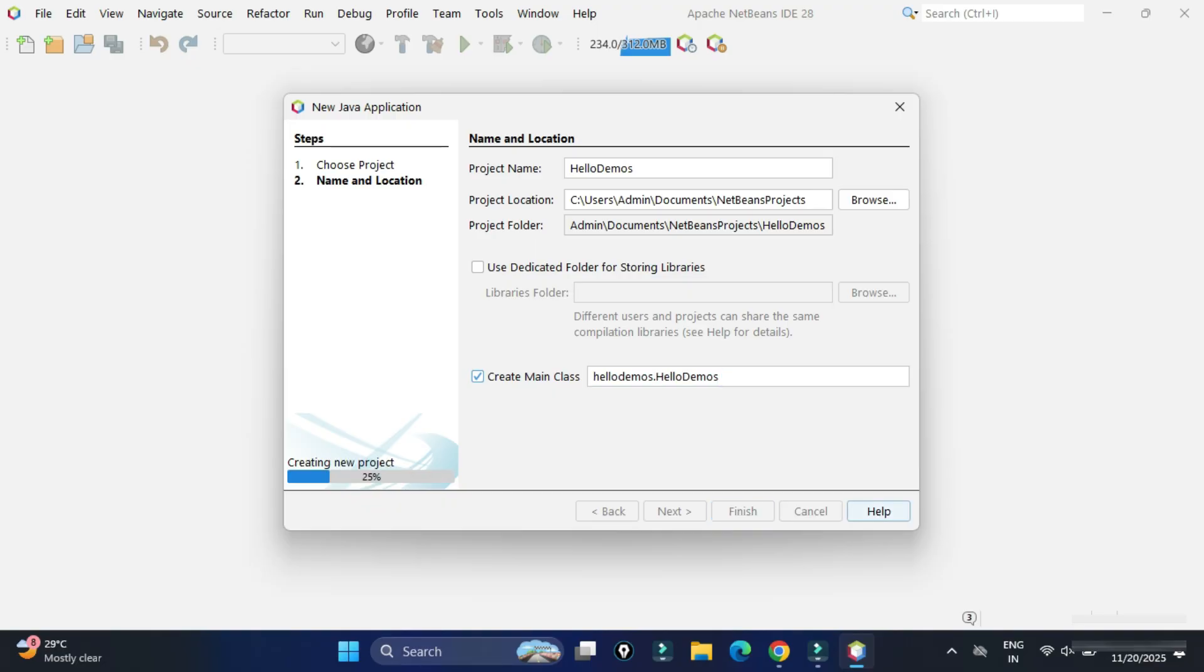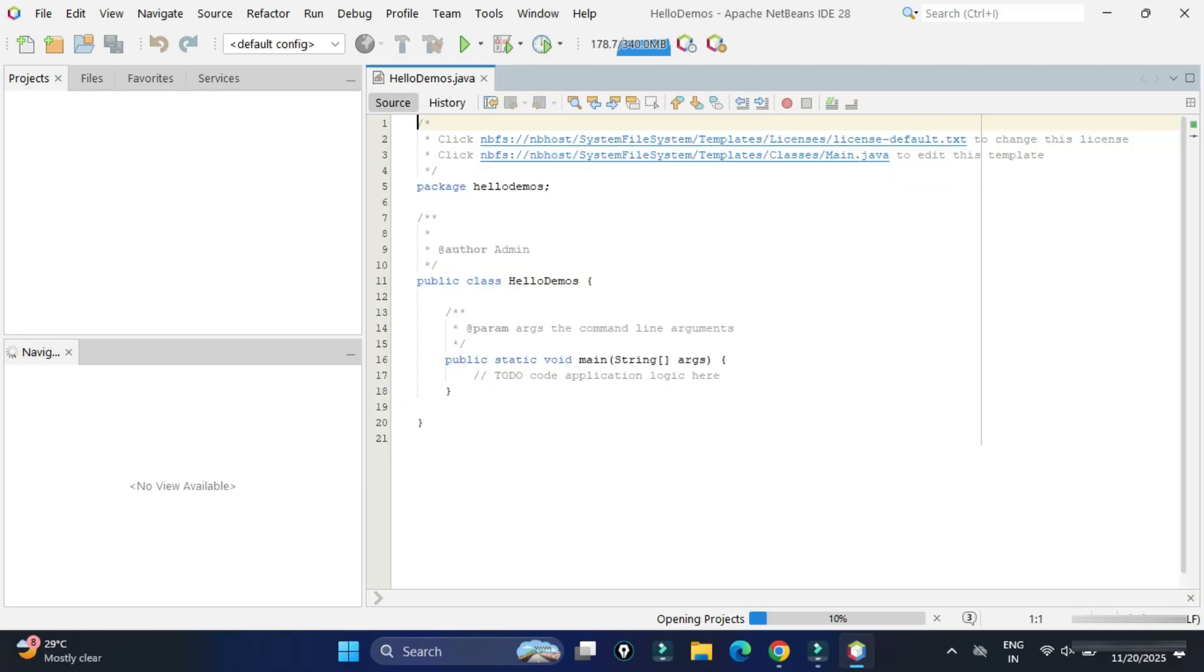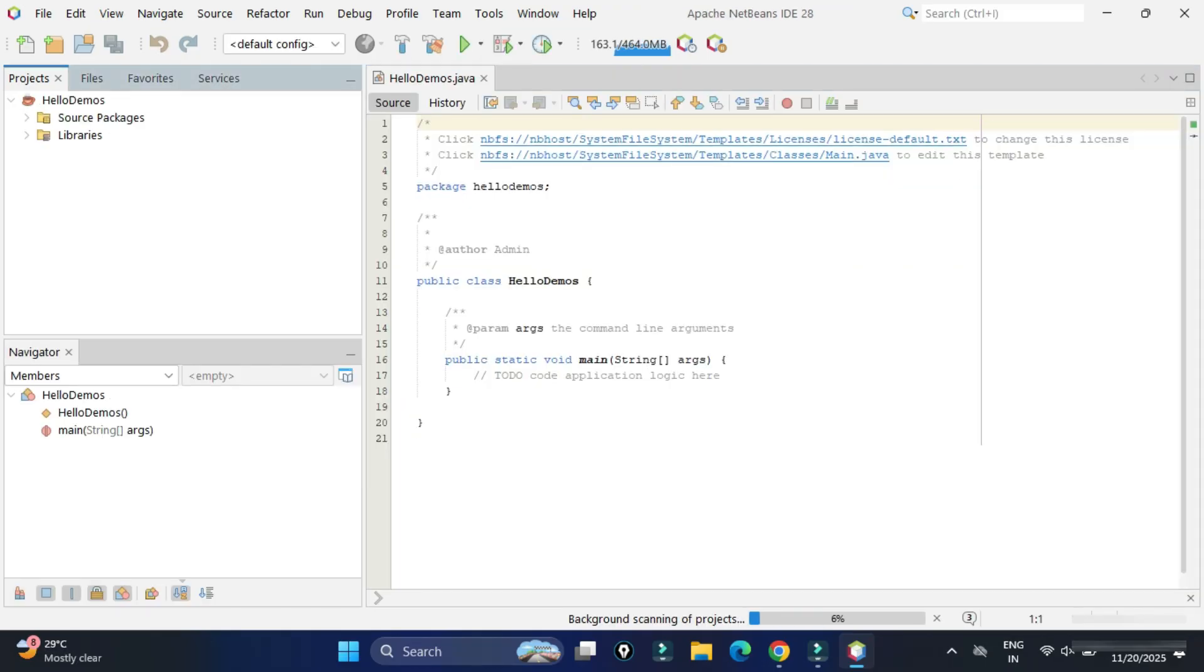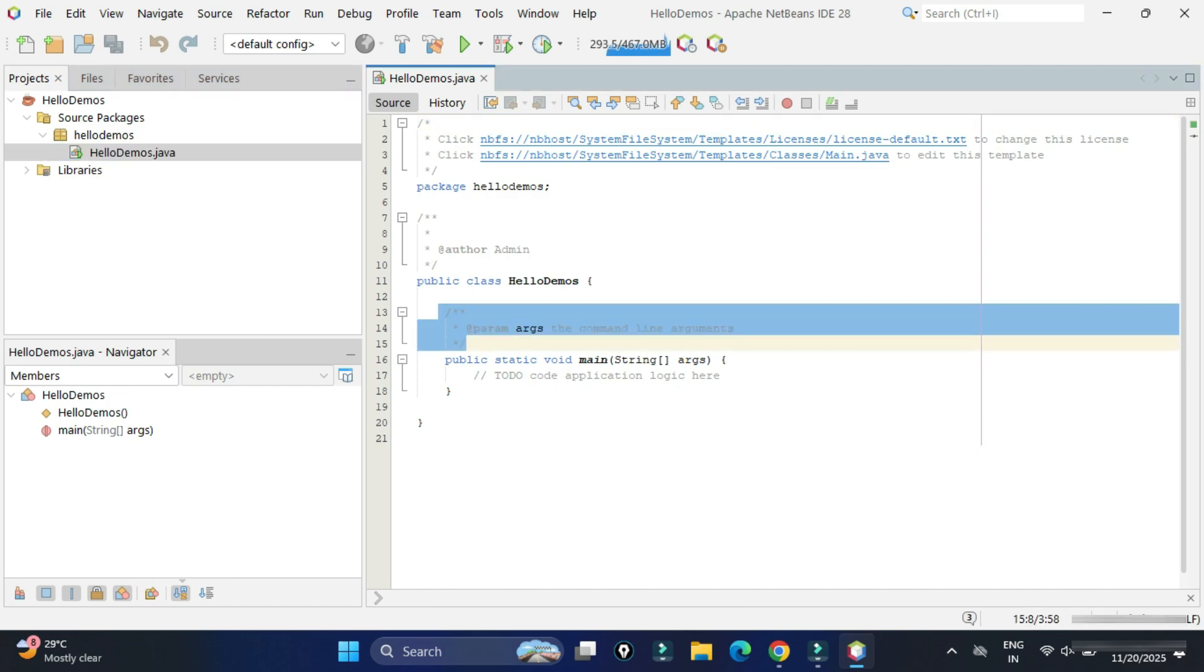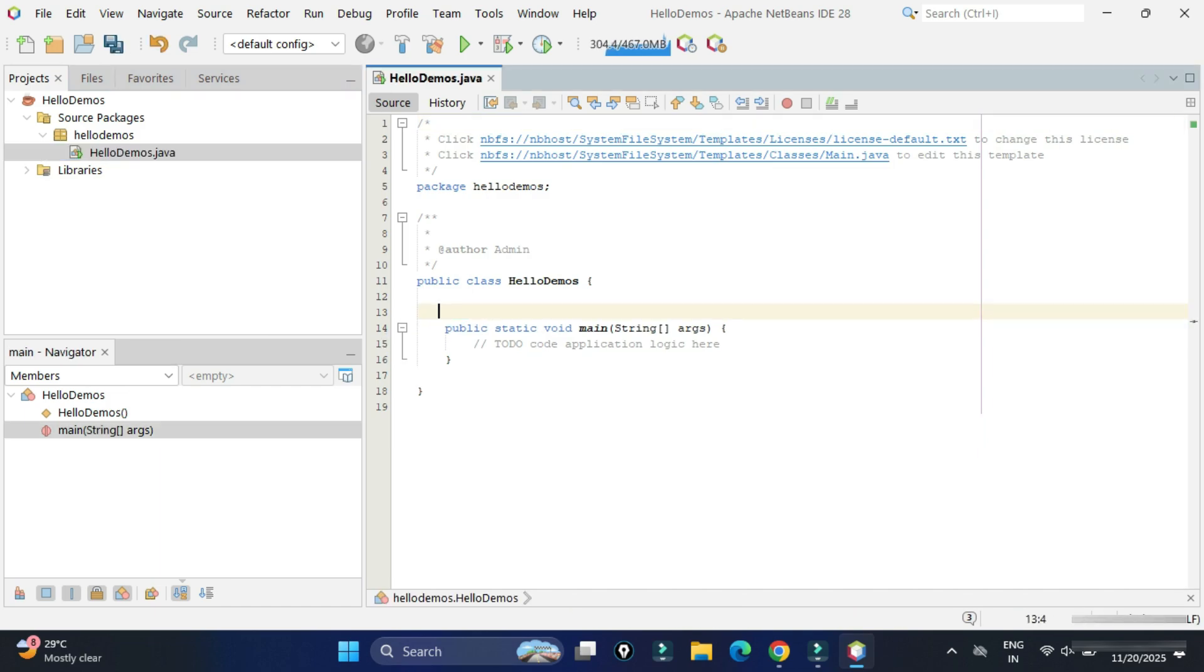Now you can see here, the project has been created under the package HelloDemo. We have HelloDemo.java. Let's go to this Java code. And here I will delete this comment. You can see at the top, we have package name, class name, and main method.